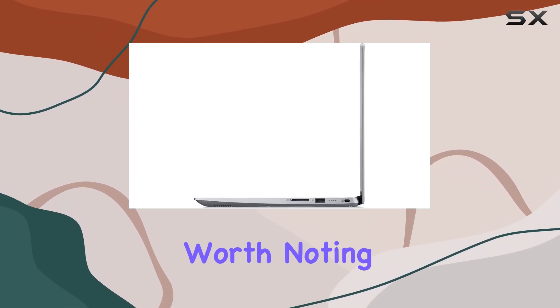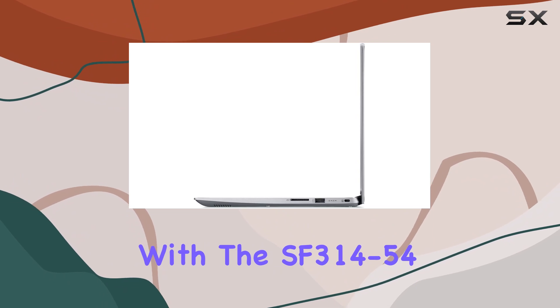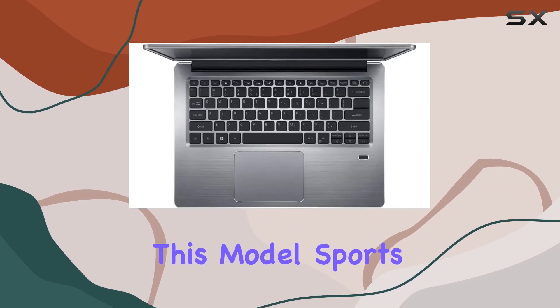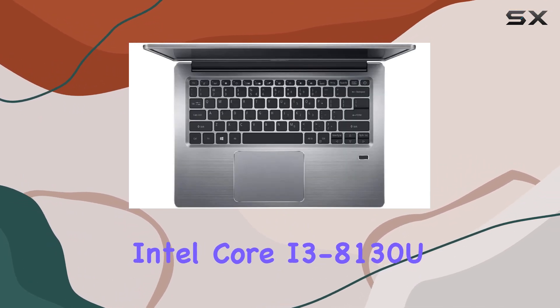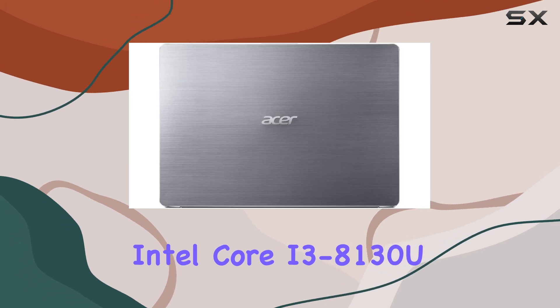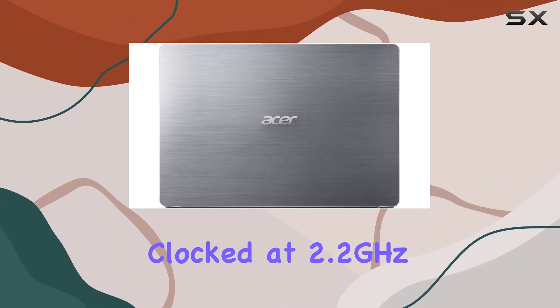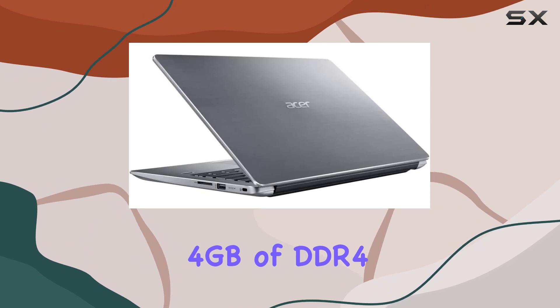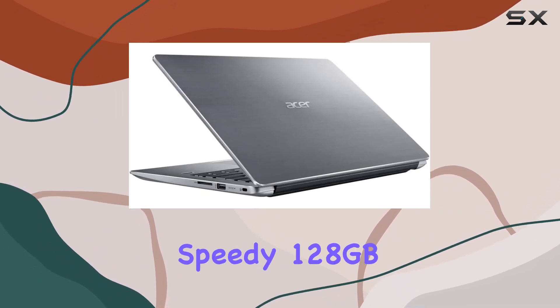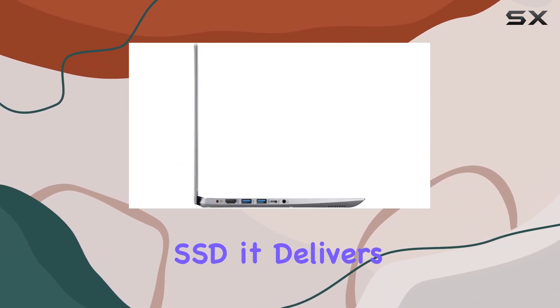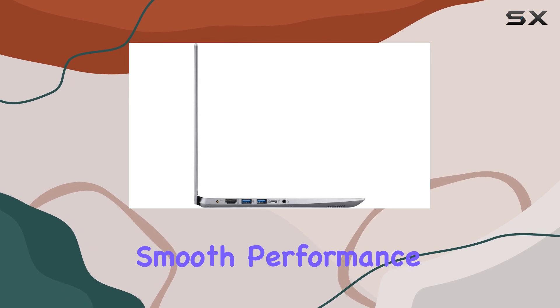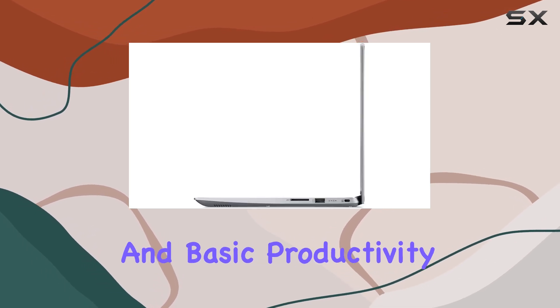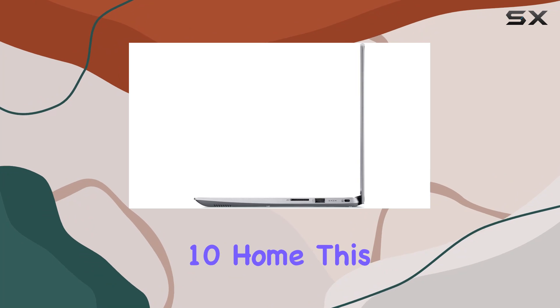There are some differences worth noting. Let's start with the SF3 14-54. This model sports the 8th generation Intel Core i3-8130U dual-core processor clocked at 2.2GHz. Paired with 4GB of DDR4-SDRAM and a speedy 128GB SSD, it delivers smooth performance for multitasking and basic productivity. Running on Windows 10 Home, this laptop provides a familiar and user-friendly experience out-of-the-box.